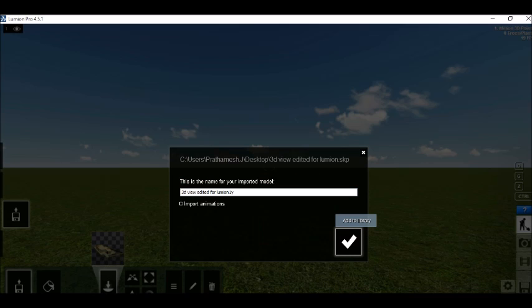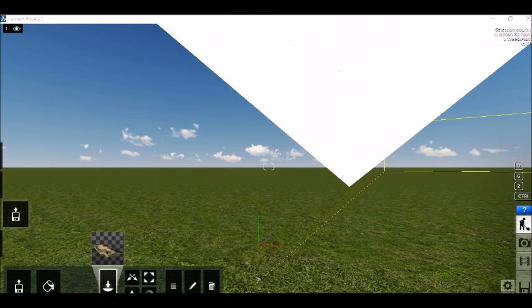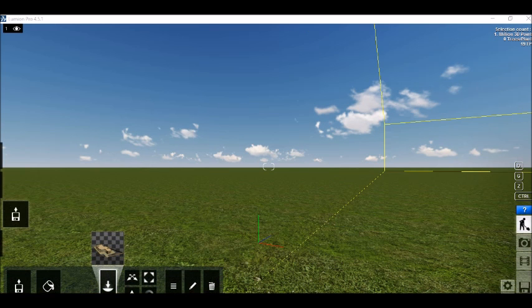Now depending upon your processor, Lumion will take some time to add this project into library. Yeah we are good to go now.